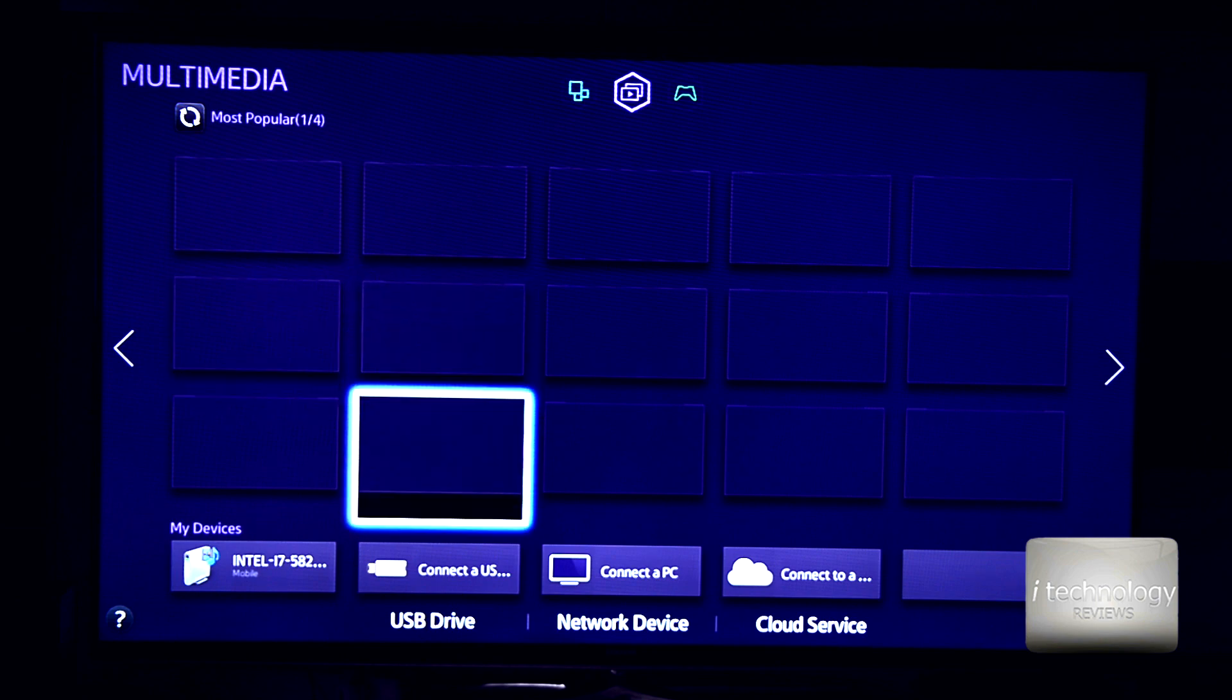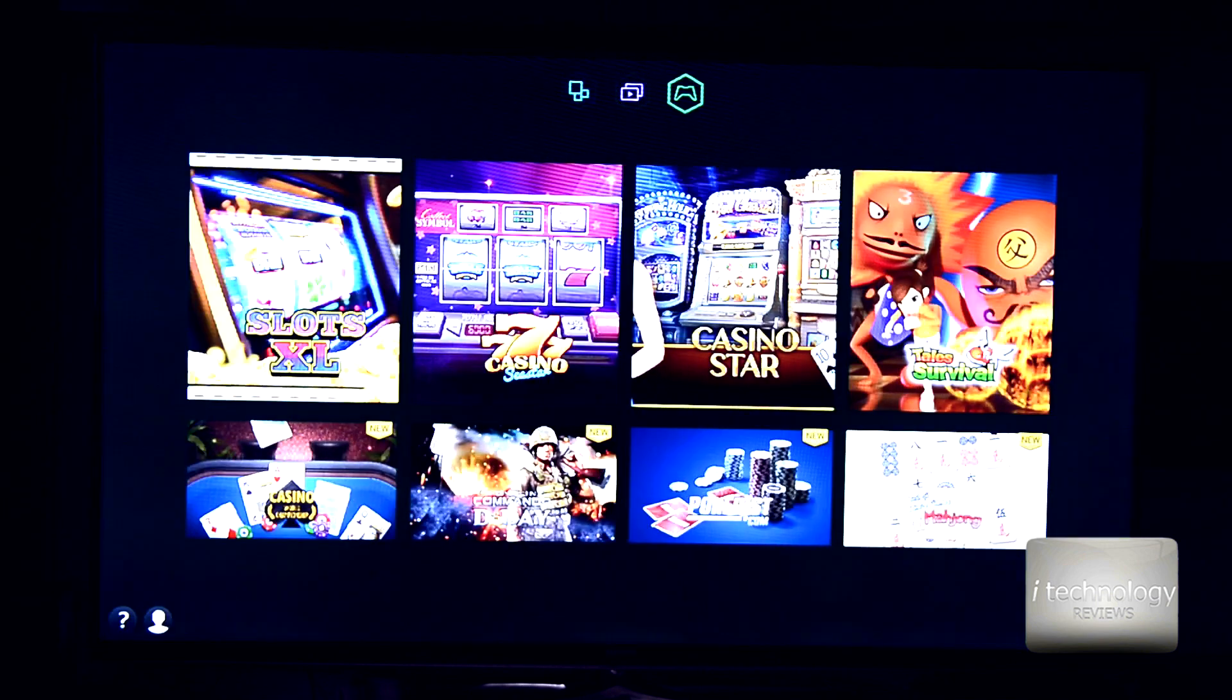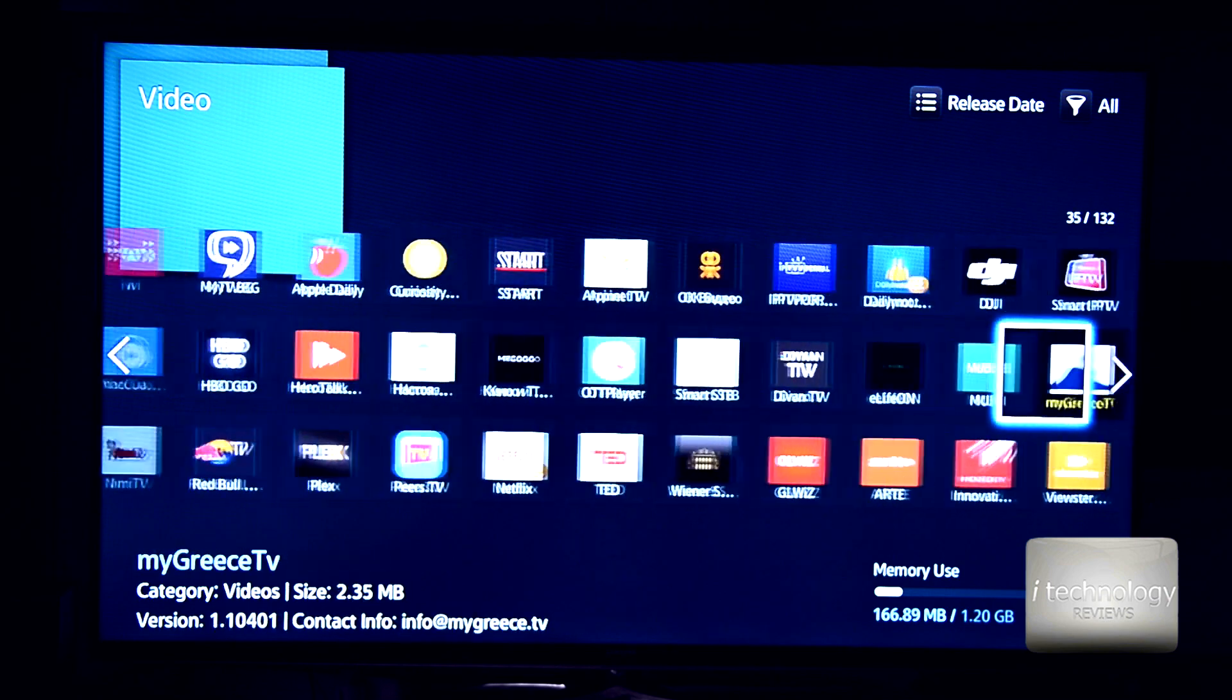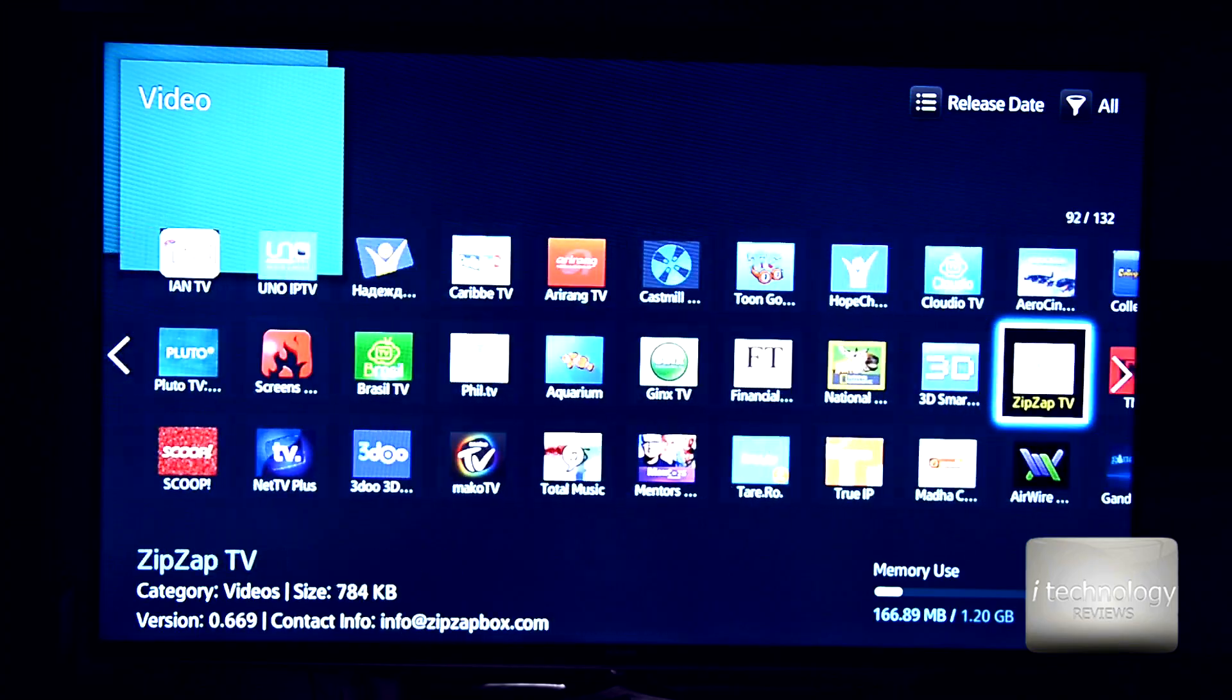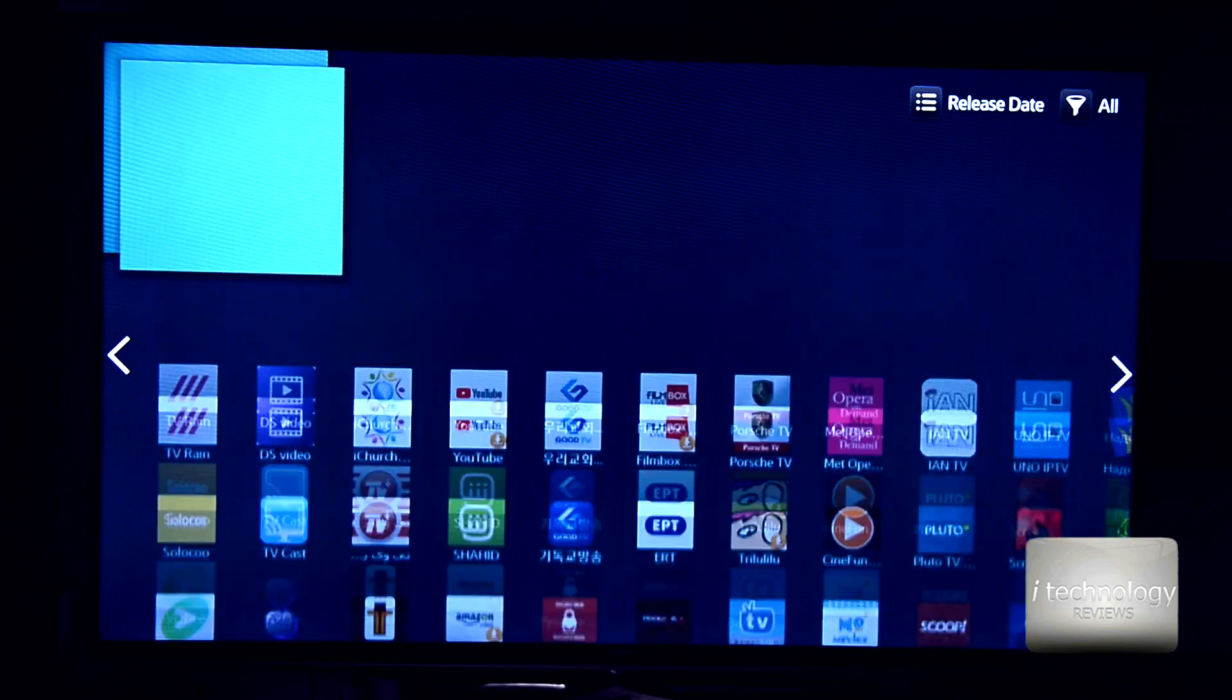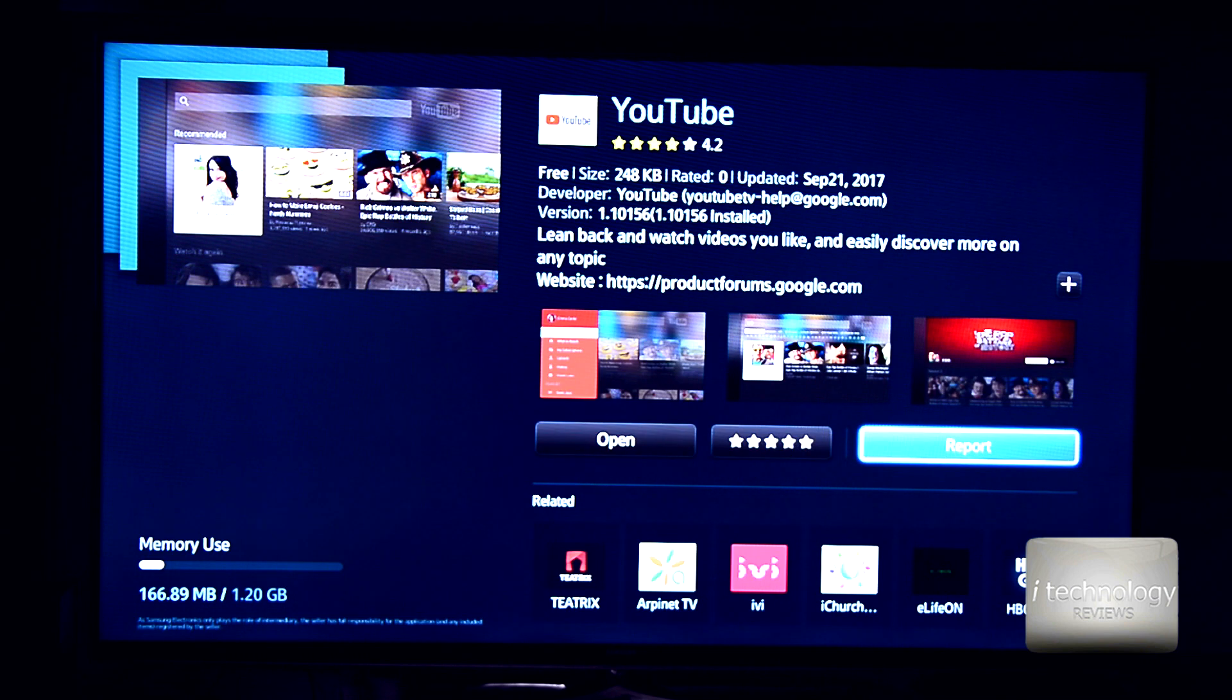Before, I could uninstall the applications. Now I cannot uninstall them. I can't seem to find a way to reset the YouTube application. Let's see. Let's find the YouTube application here, and I'm trying. I will try to show you my point of view. We have found the YouTube application.